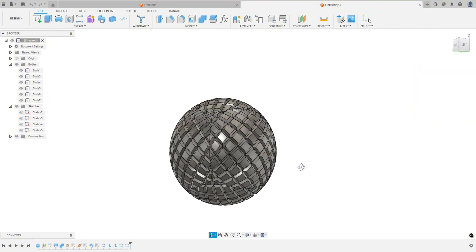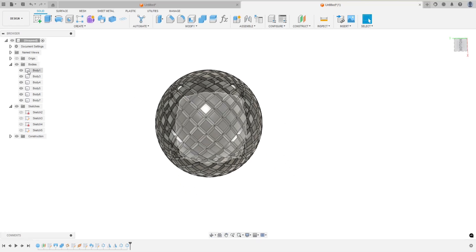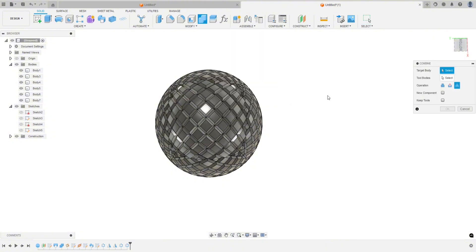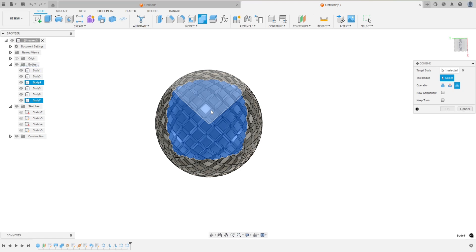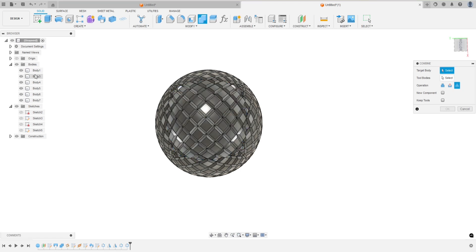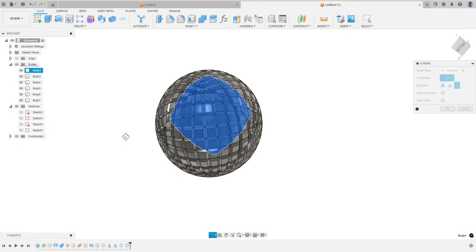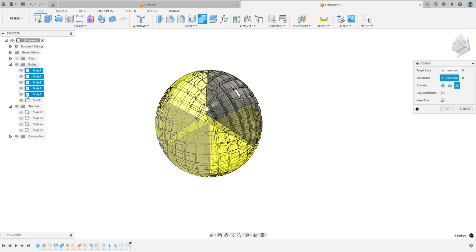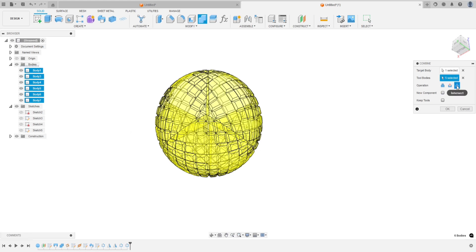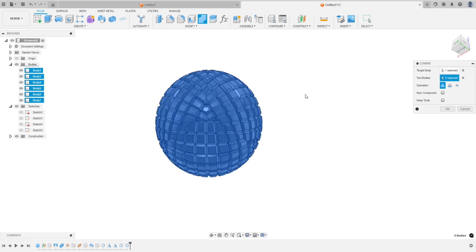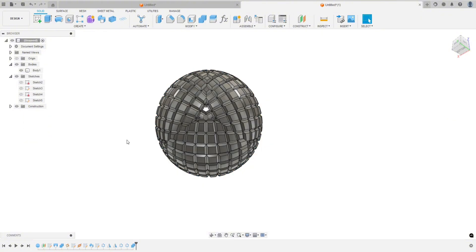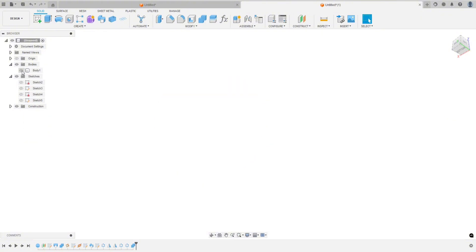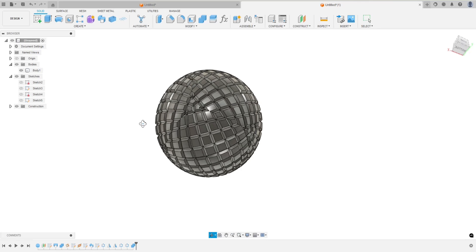And there is our sphere with knurling. Now we are left with a bunch of bodies. I'm going to go ahead and try to join them — I haven't done this yet, so let's see if this blows up my computer. Target body will be body number one. The tool bodies — let's just click through the rest of these bodies. Right now it's turning yellow because I'm on Intersect; I want to be on Join. Let's hit OK. Boom — one body, one sphere with knurling on it.